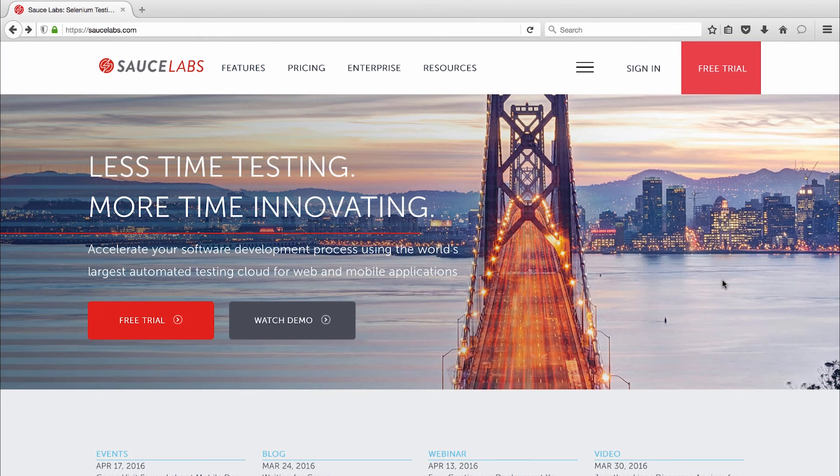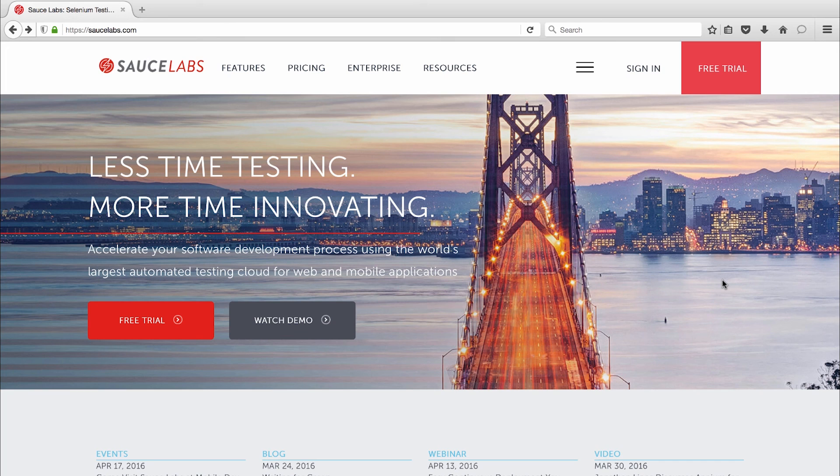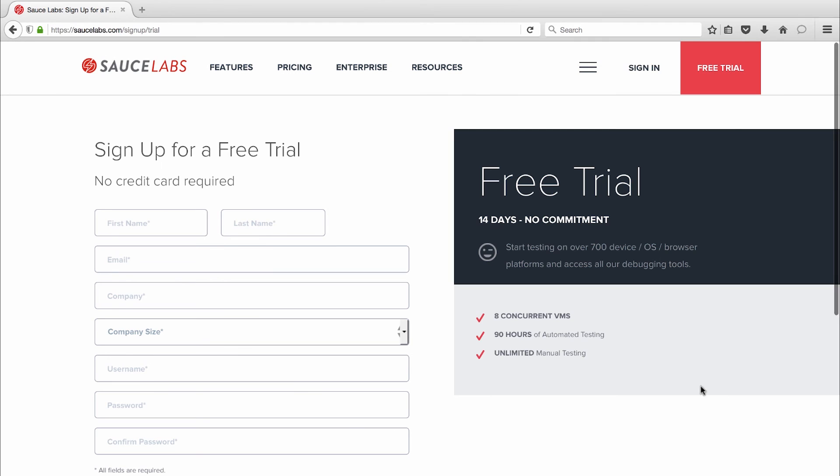And that's it. With Sauce Labs it's that easy to accelerate your testing, improve quality, and keep your entire team focused on delivering an amazing web or mobile application. Already using Selenium or Appium and want to get started with Sauce Labs? Then sign up for a free trial today and start testing at the speed of awesome!